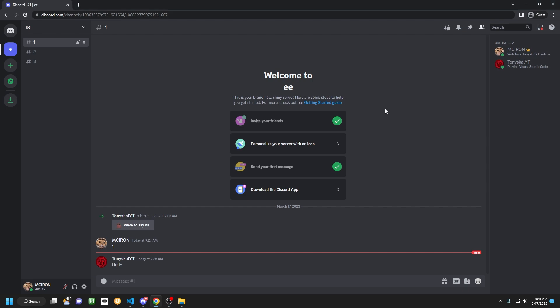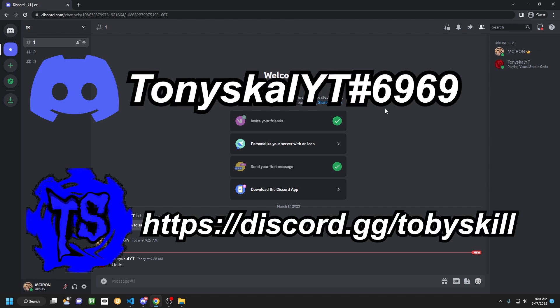I'm going to make a full review and setup for this video, and it's going to be a listed video for anybody that decides to buy the script. If you're interested in buying the script, you can contact me on Discord at TonySkillYT#6969, or you can meet me in my main server at https://discord.gg/TobySkill.